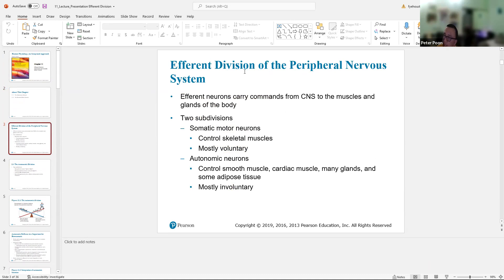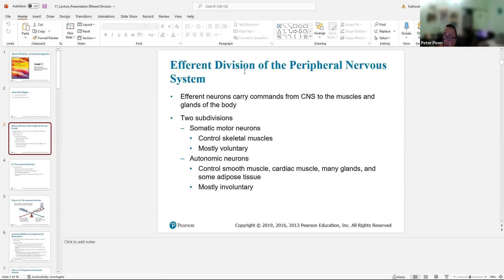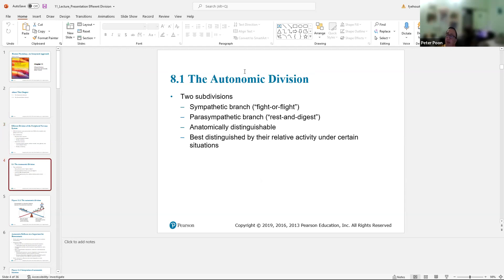There are two subdivisions of efferent neurons — neurons that control your body. There is the somatic motor neurons, which are the ones that directly control our skeletal muscles, and they're mostly voluntary — there are a few exceptions like bladder control. The autonomic nervous system controls smooth muscle and cardiac muscle, and that's mostly involuntary. It's actually more important, and I'll explain why in a little bit.